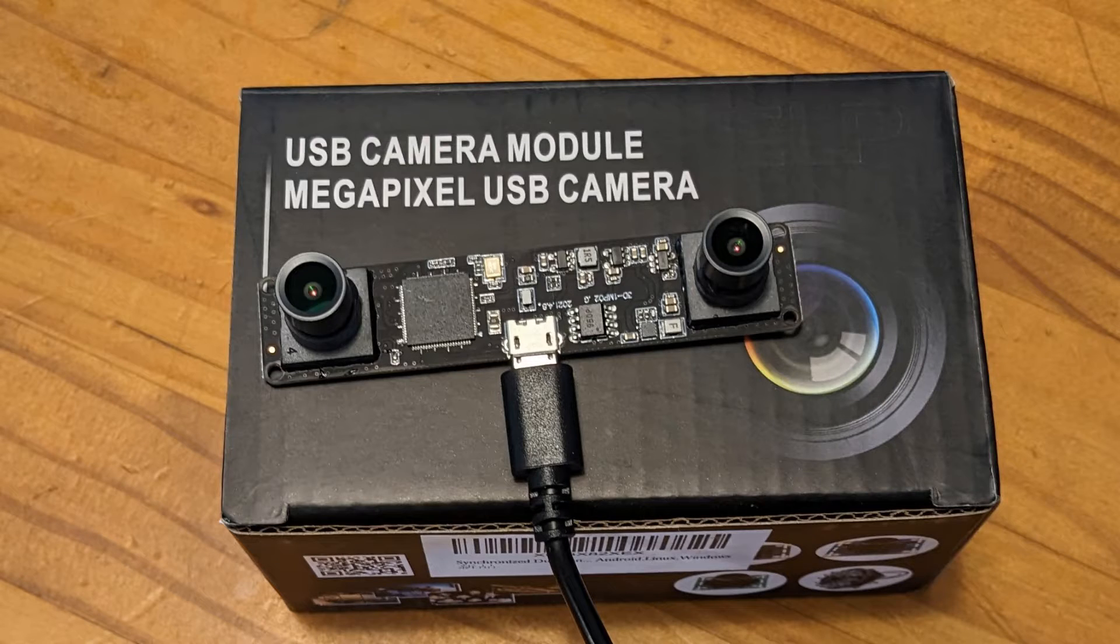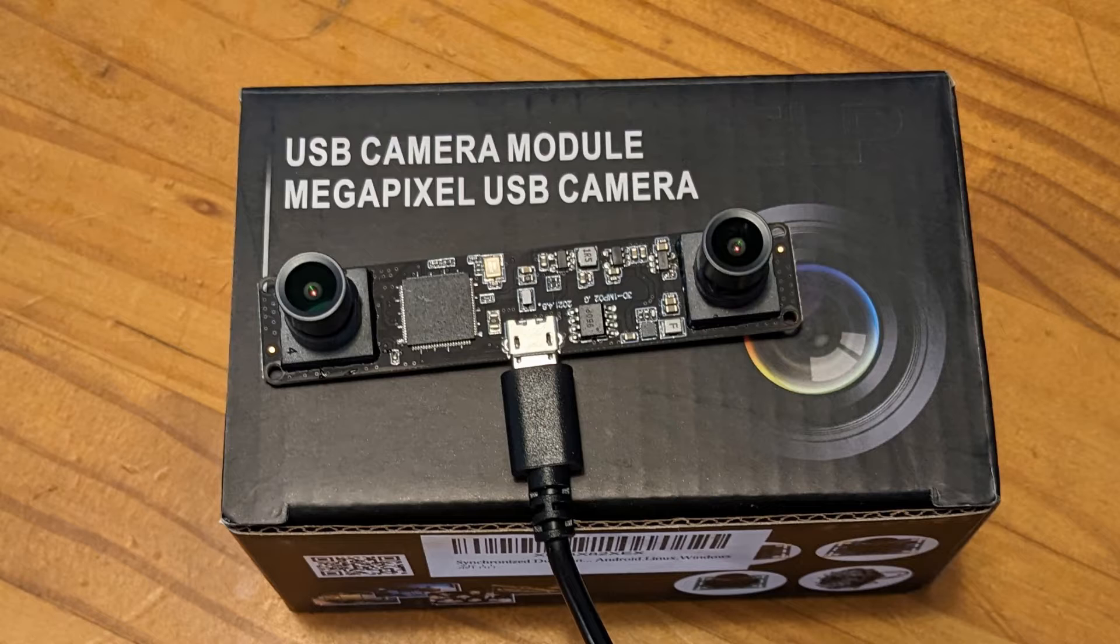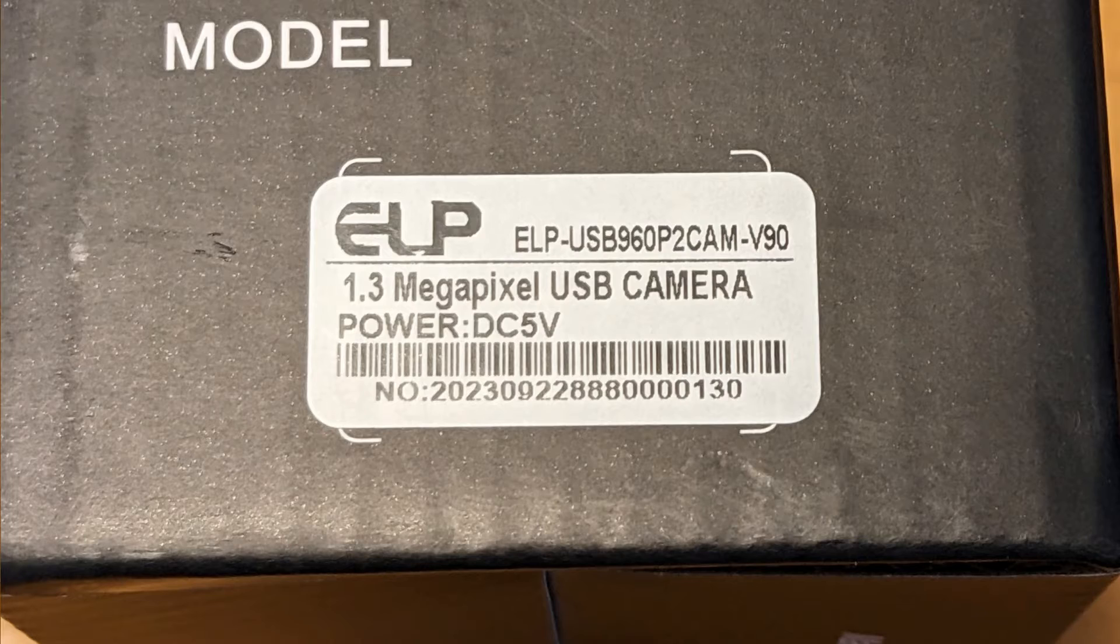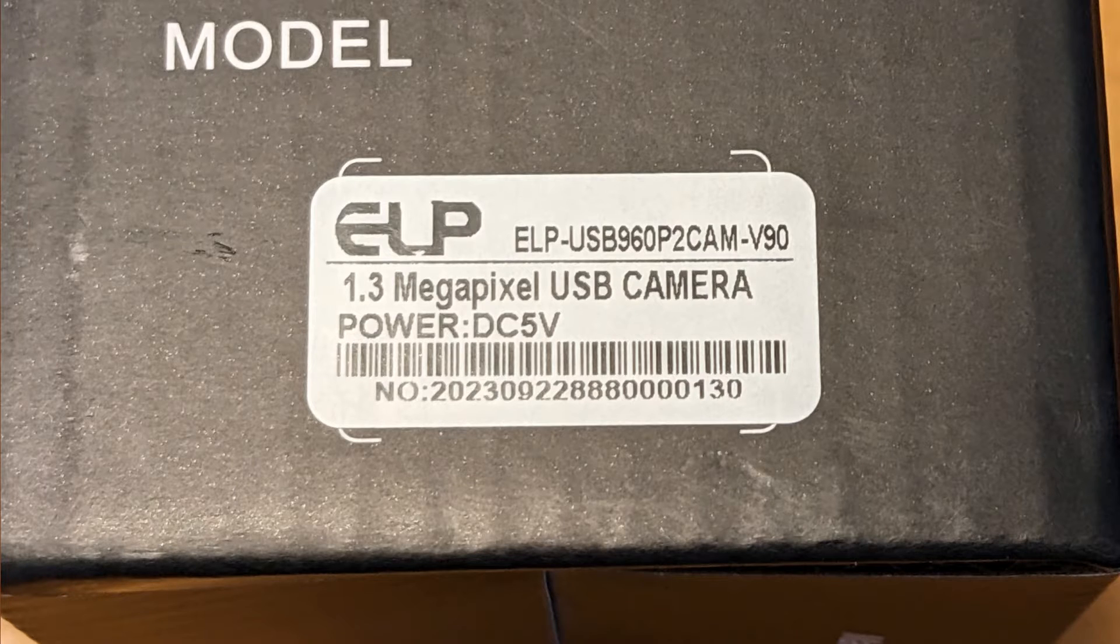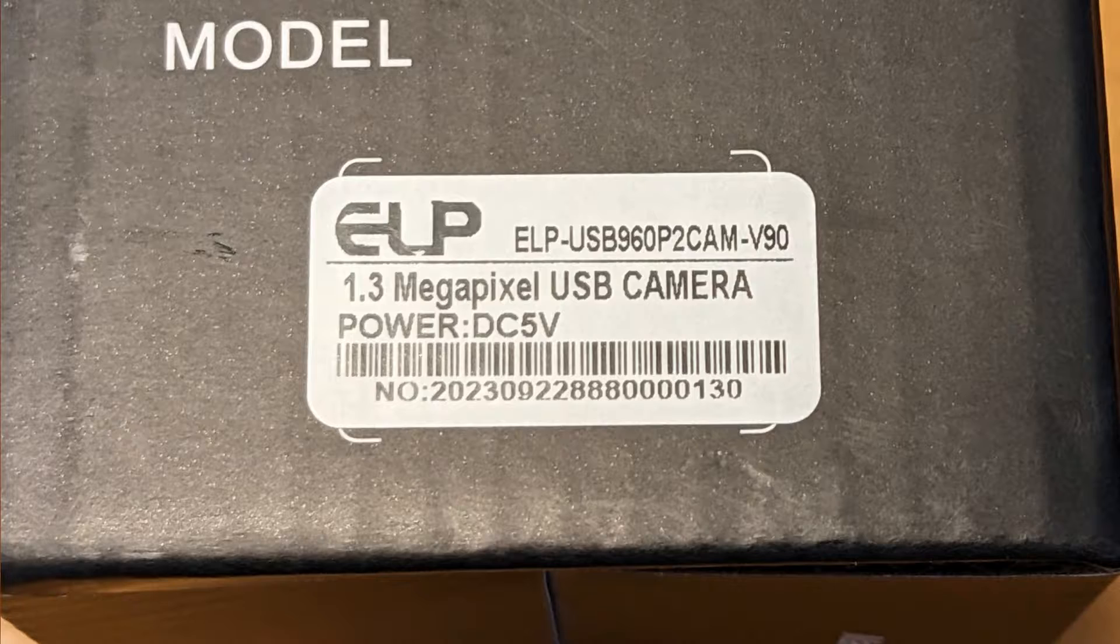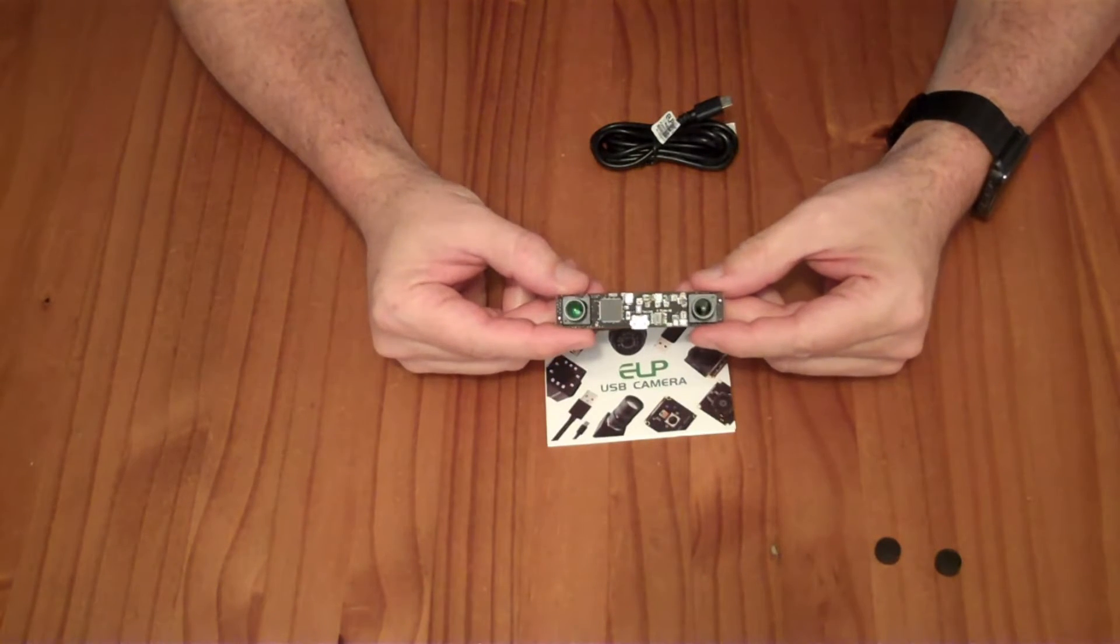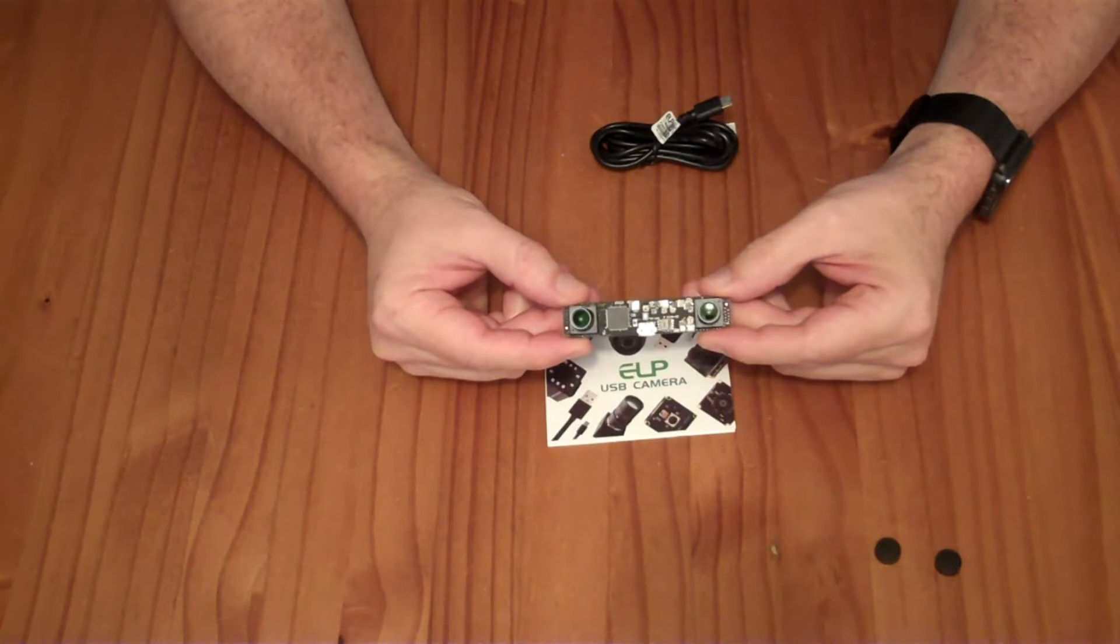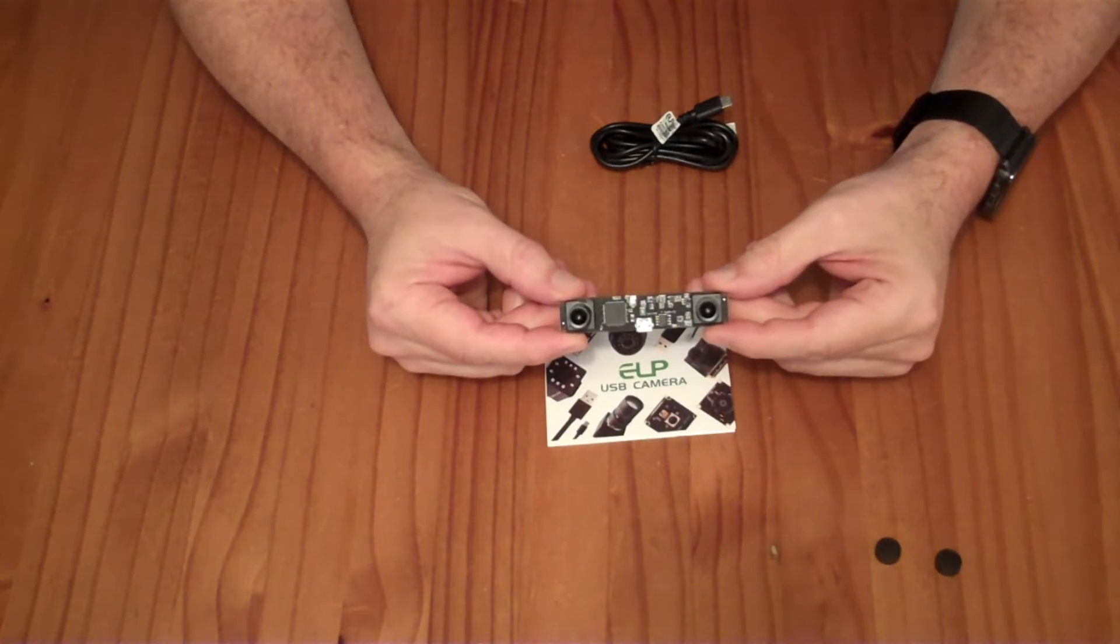So this module really excites me. Just a few years ago, if you wanted to do stereo vision for depth finding or structure from motion, you really had to set up two different cameras and if you wanted their shutters to be synchronized, you had to have industrial, scientific, expensive cameras with a shutter sync cable and all kinds of work to make that happen.